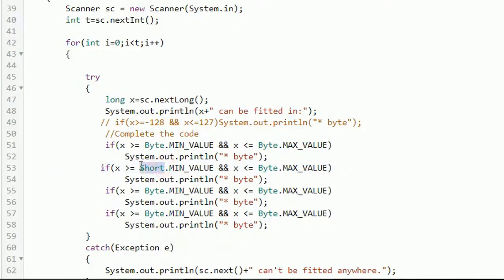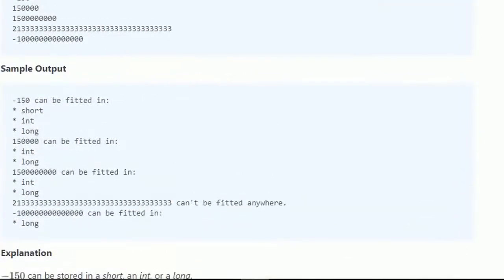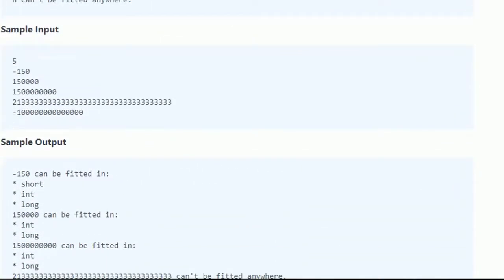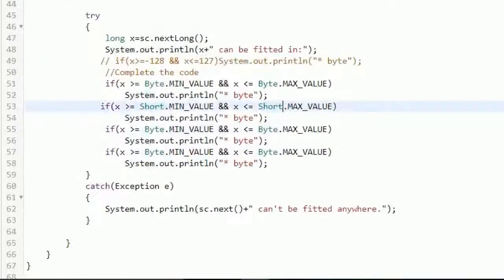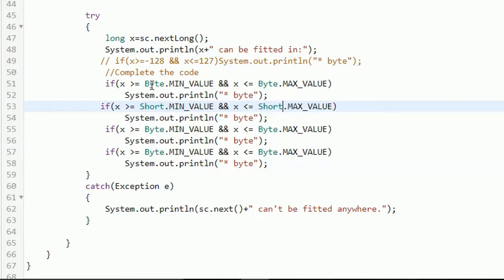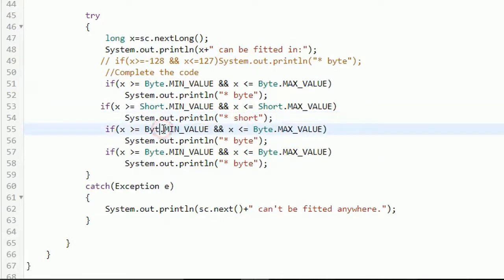Byte is completed, now next is short. Copy this and here we will print short. Always remember when you are using min value method and max value method, always the first letter of your data type is capital letter. And here it is of small S. Similarly in this we will change it to Integer.